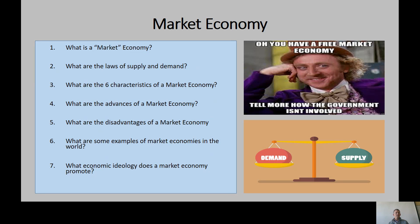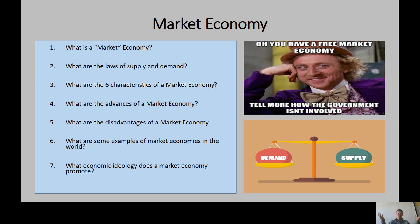Law of supply and demand. Law of supply: as there's more of something, prices will drop. The more availability — the more supply you have — the cheaper that service or good is going to be.